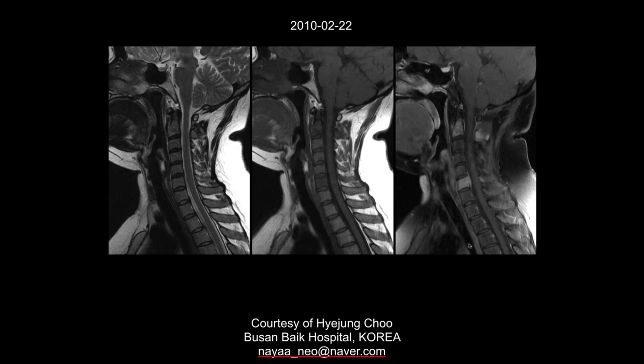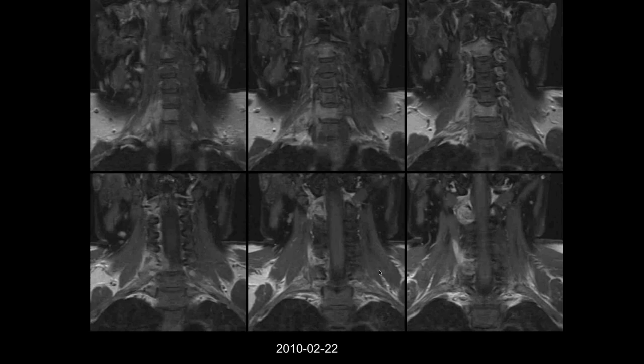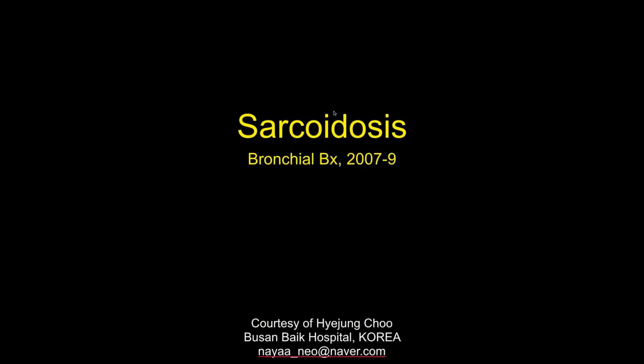A couple of months later we still see edema and enhancement in the vertebral bodies and posterior elements — same appearance. There's a fluid collection, and all this inflammatory tissue is present throughout, involving both the vertebral bodies and posterior elements. This is another case of sarcoidosis.